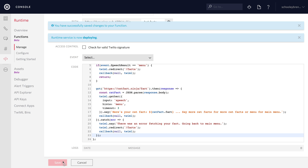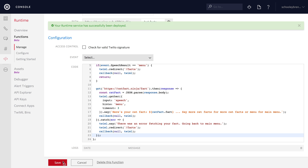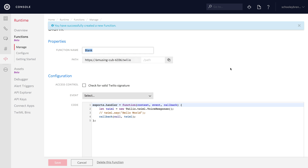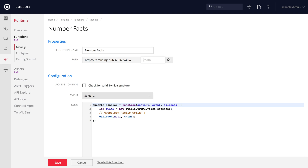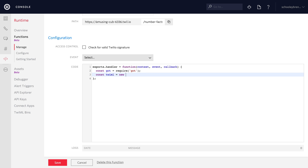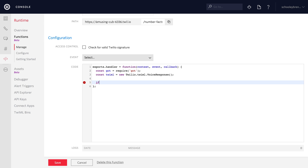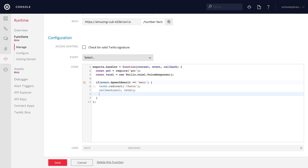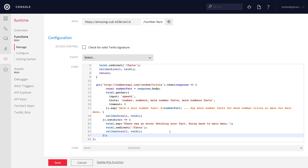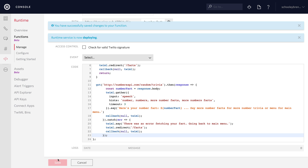So we have our cat facts endpoint. Now we just need numbers and Chuck Norris. We'll create our numbers function — this is going to be number facts. We'll walk through the basics: use the got HTTP library to make the HTTP requests, have the voice response for the gather, check for the presence of the menu command and send them back to slash facts if so. Then there's an HTTP request similar to the cat facts API, this time returning a number fact. We'll save that one out.